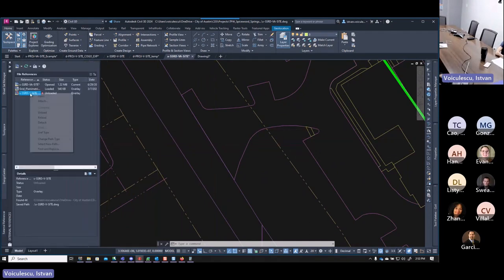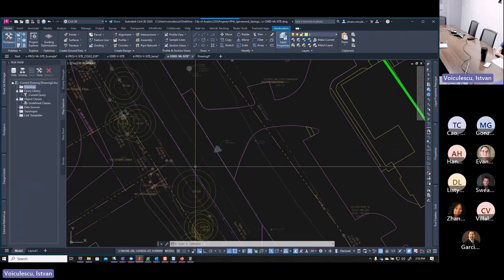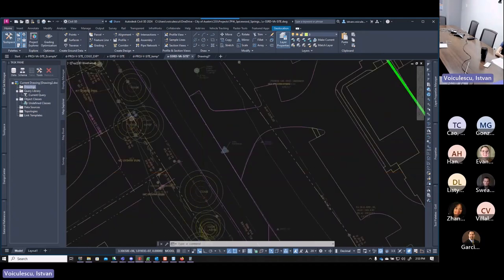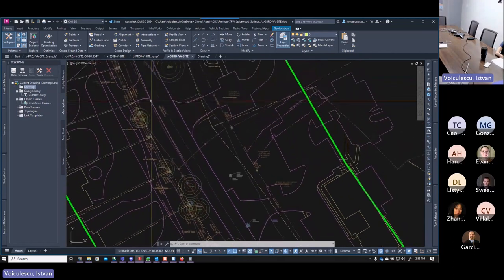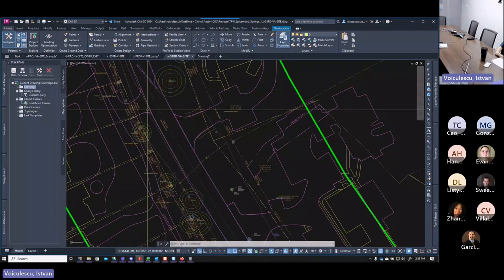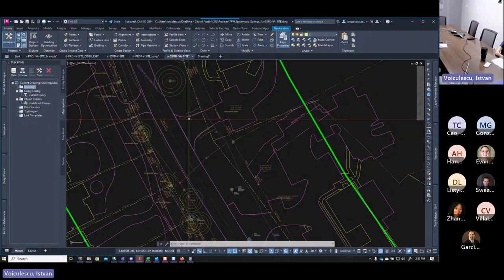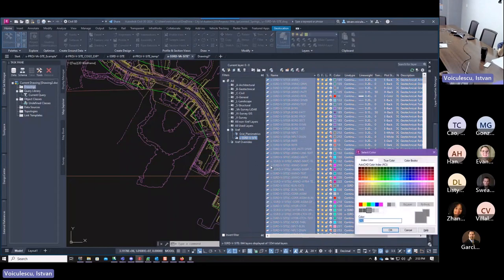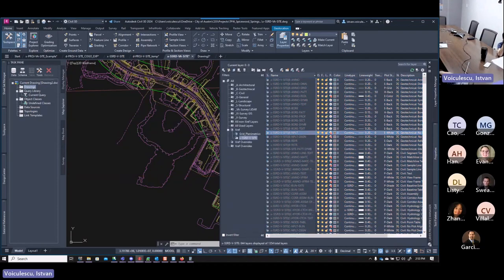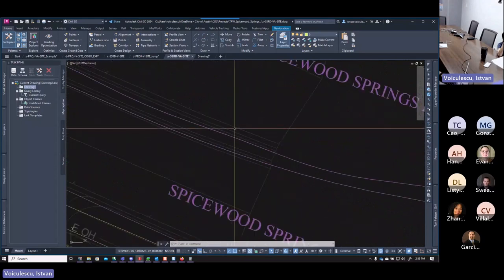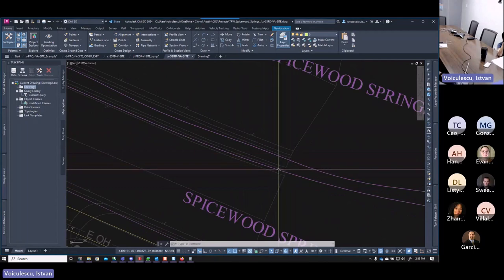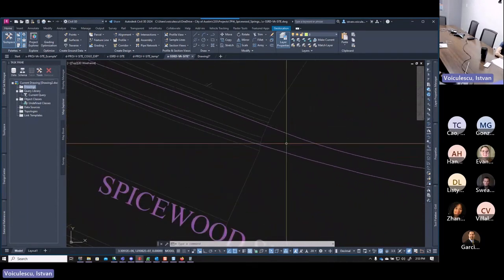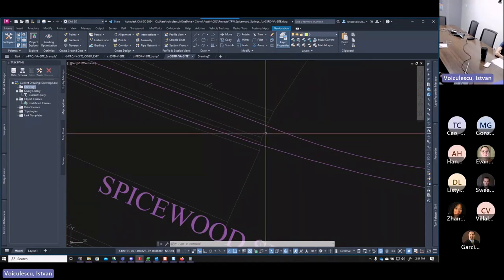Go to External References, reload the V-site. You'll see both the LiDAR line work from your file and the survey line work. Someone would need to manually remove each overlapping line, or you can speed up the process by defining a donut hole — a boundary representing all areas that have been surveyed — and use it to trim the LiDAR data in those surveyed areas.